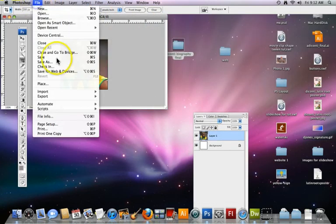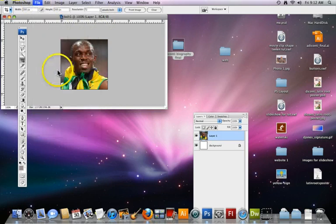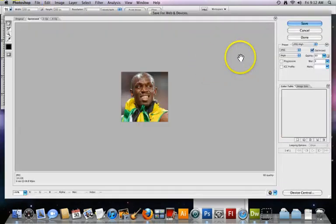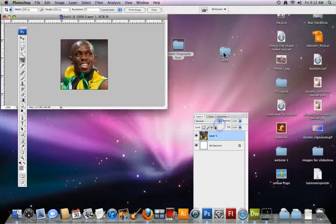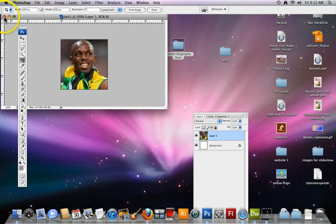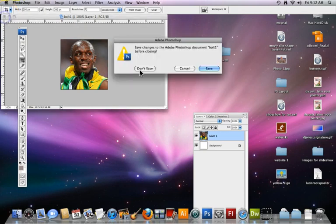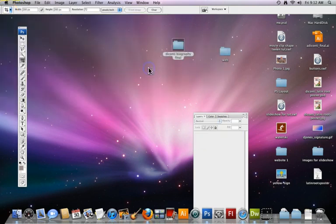And it will be in the same folder. Close that up. Don't save. File save for web and devices. Save. And save. Okay. I'm going to close that up. I'm not going to save it.